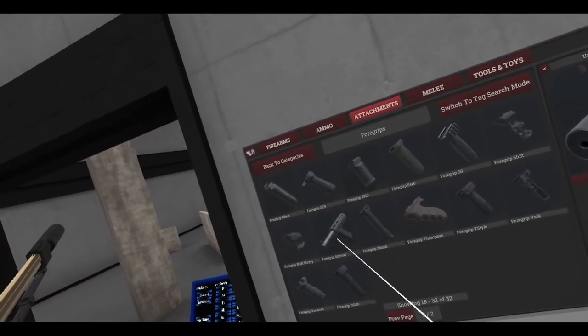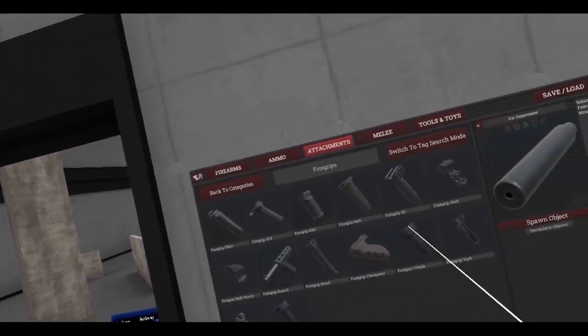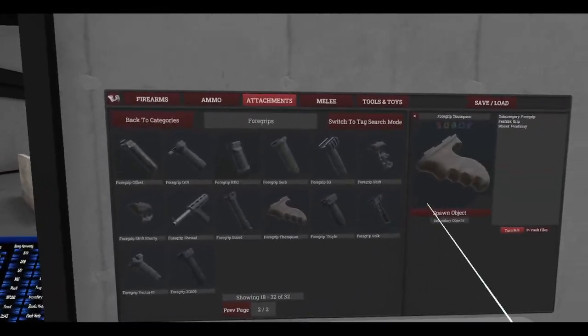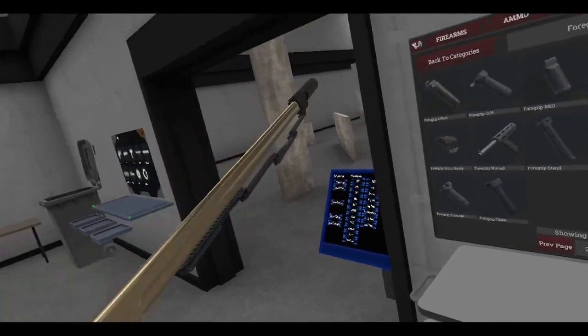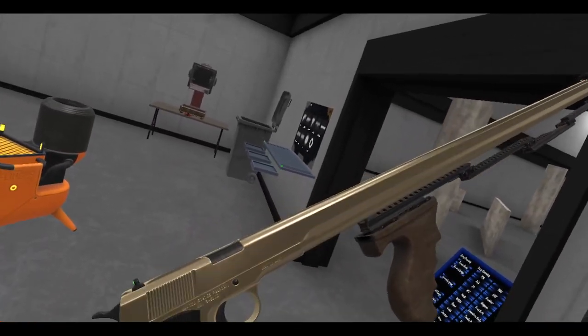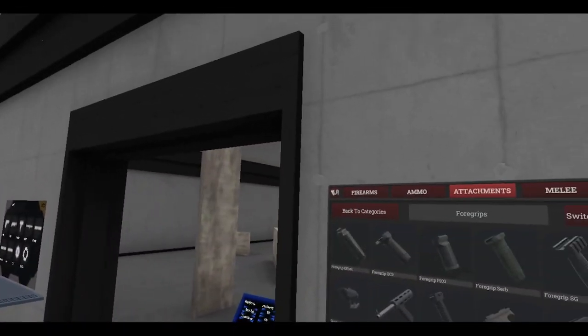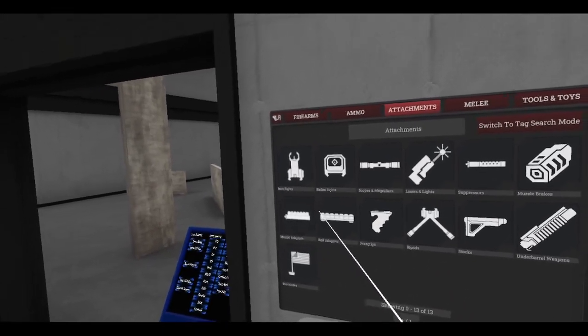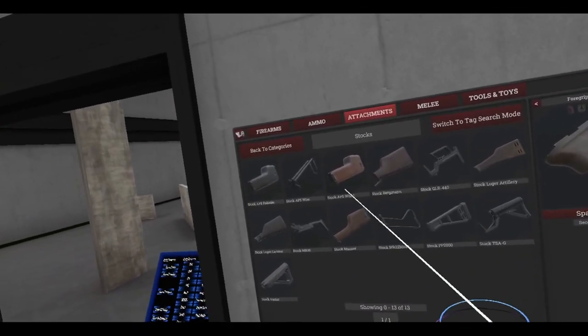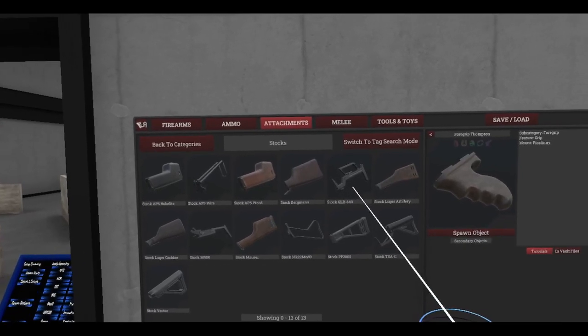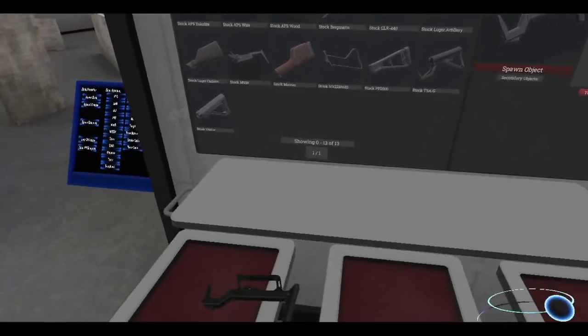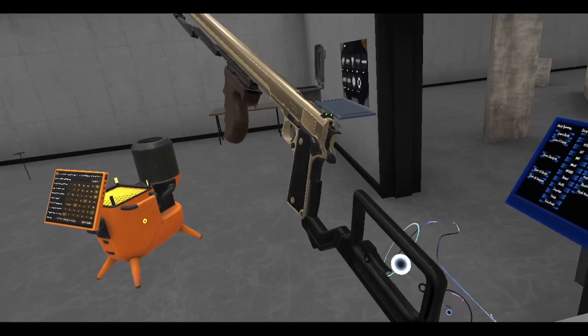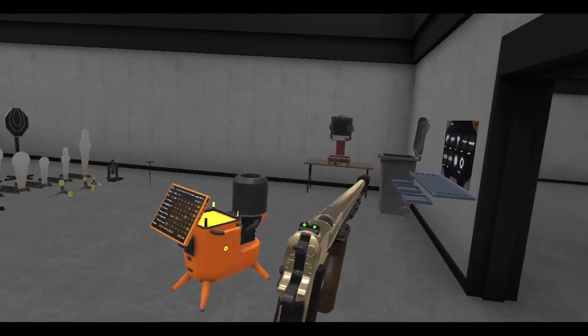Well, it's not the longest but it's pretty chonky. Alright, grab ourselves a foregrip. Oh, I could have just done this. Ah, whatever. Foregrip Thompson, yes. Let's make this. Yeah, there we go. And then a stock. We can put a stock on this thing now, so let's get the GLR 440.